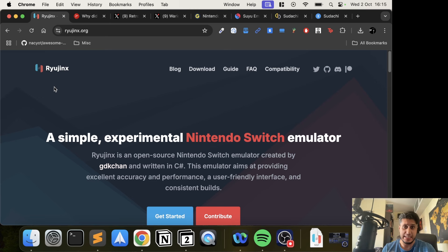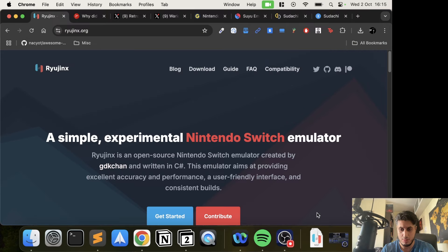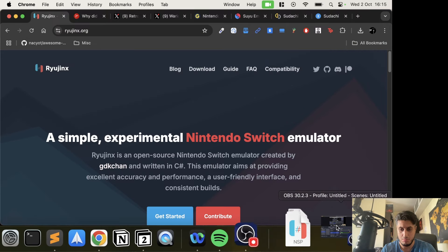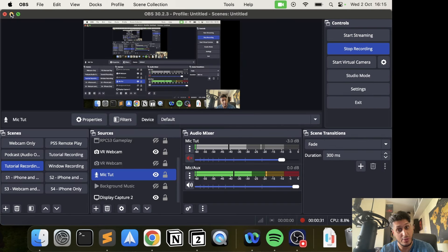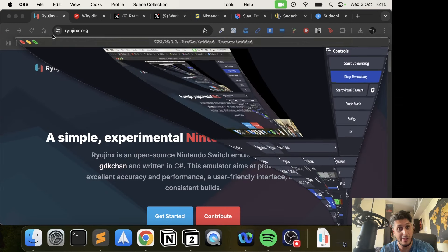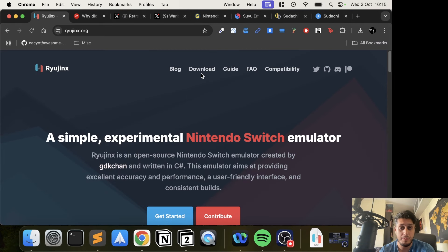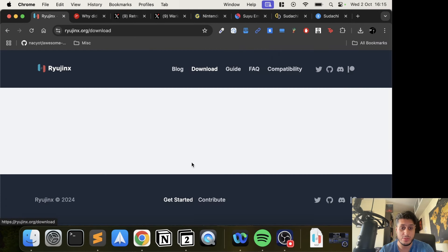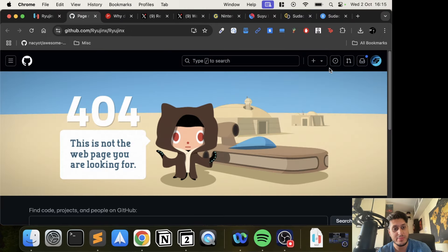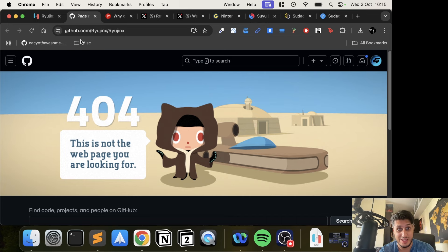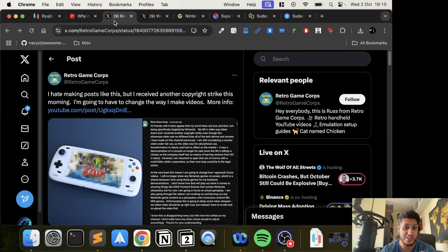I thought Nintendo wasn't taking it down, but continuing. If you go to the Ryujinx website and click download, it's empty. You go to the GitHub page where the source code is, it's also empty. This is very strange.